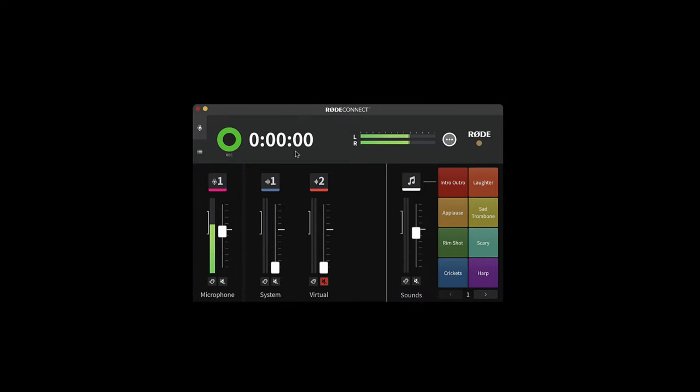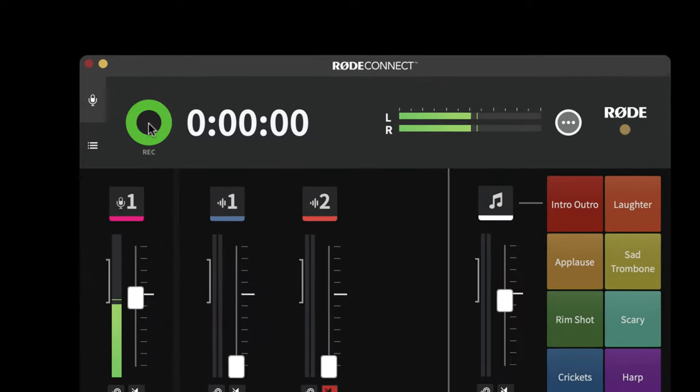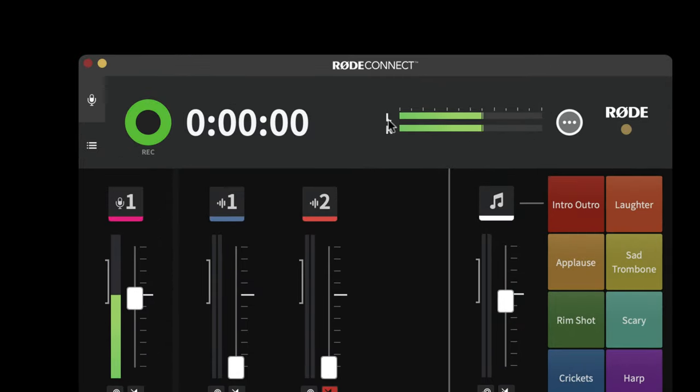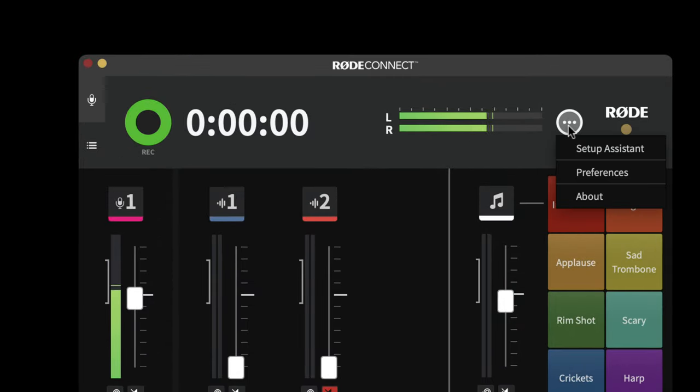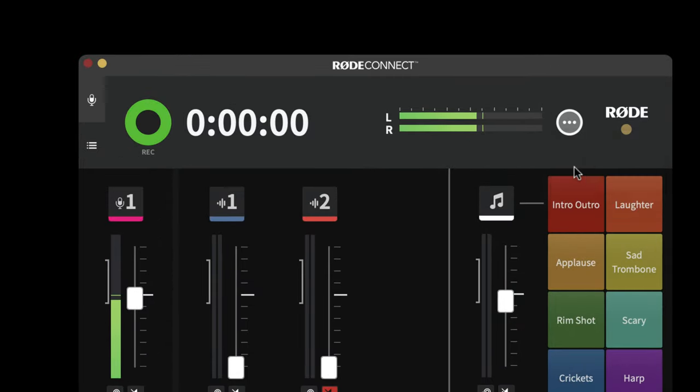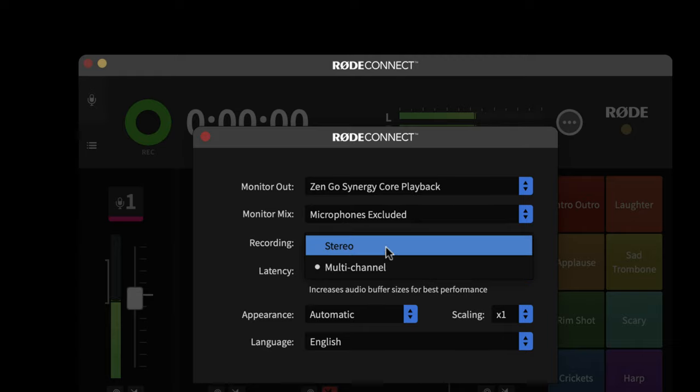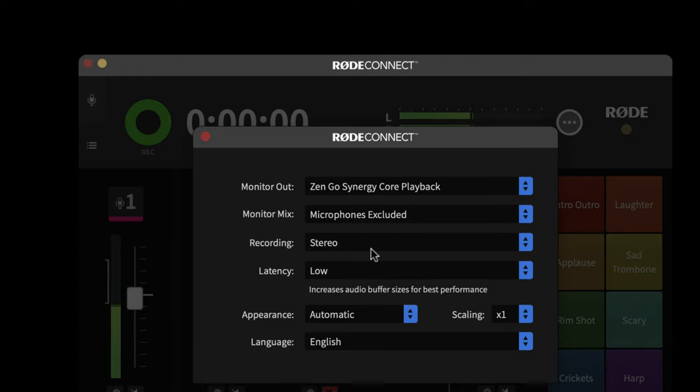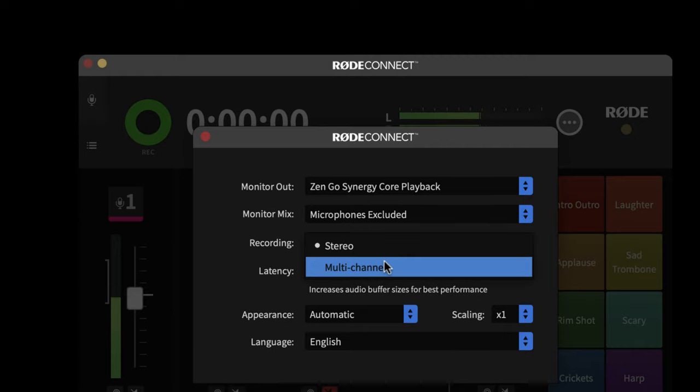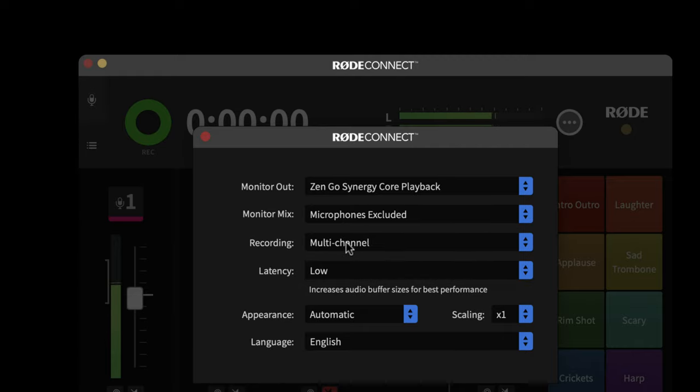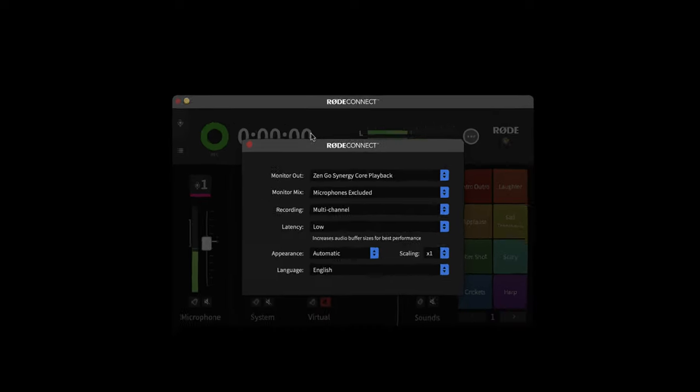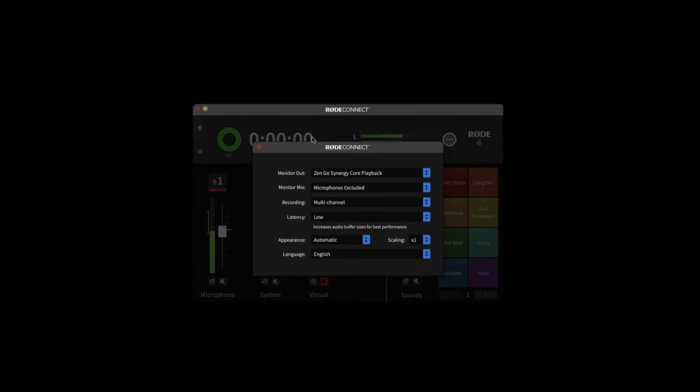Now you can record everything that you're doing within the app simply by pressing this record button here. And what's really cool is you can choose whether you make a stereo recording, which would just be a stereo mix of everything you're doing, or a multi-channel recording. Now if you do a multi-channel recording, then everything that you record will be recorded in a stereo mix, plus you will get a separate track for each of the different channels. And I'll show you that in a minute.